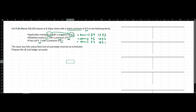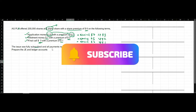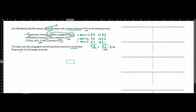Adding these up: $7 plus $5 plus $2 gives $14 as the total nominal value, and $3 plus $2 plus $1 gives $6 as the total share premium, making $20 per share. This $20 is collected as $10 on application, $7 on allotment, and $3 on the final call. The issue was fully subscribed and all payments were received as scheduled, so we need to prepare the journal entries and ledger accounts.